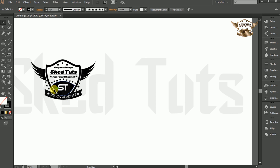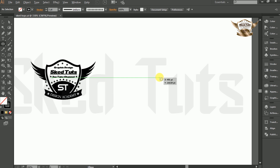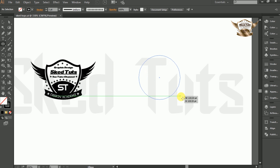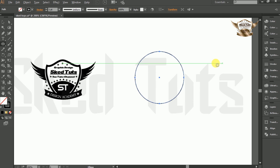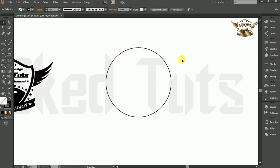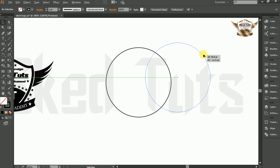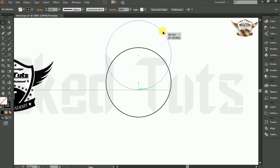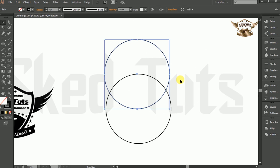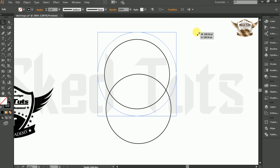First thing we need to draw an ellipse, so select the Ellipse tool. Hold Shift plus Alt key on your keyboard and drag the mouse cursor to draw a proper circle. Now hold Alt key and copy the circle, place it, then hold Shift plus Alt and resize the circle.